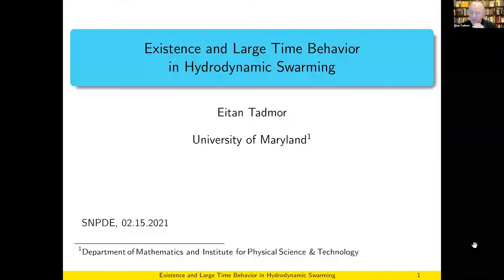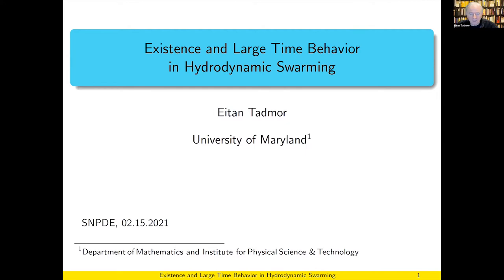Tadmur from University of Maryland will talk about the existence and large time behavior in hydrodynamic swarming. Thank you to Professor Ha for the invitation. It's really my pleasure and welcome all. Hello from Maryland, wherever you are in the world. Here it's the morning in Maryland. Let me start.